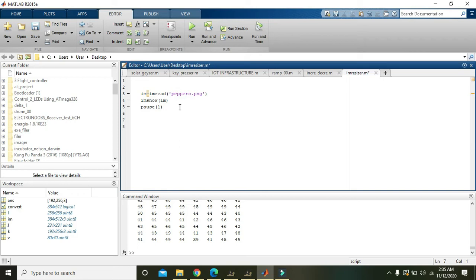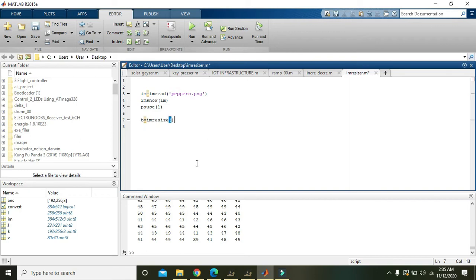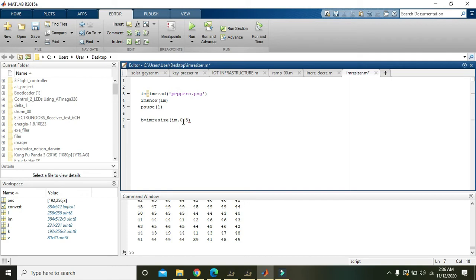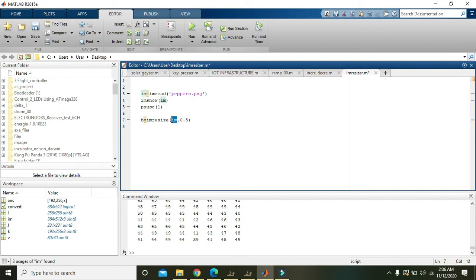Now write any other variable like b equals imresize of that image, that is im, and comma 0.5. Now this 0.5 is actually our scale. 0.5 means that half of the information will be lost and half of the size of the image will be reduced. And how is it possible?